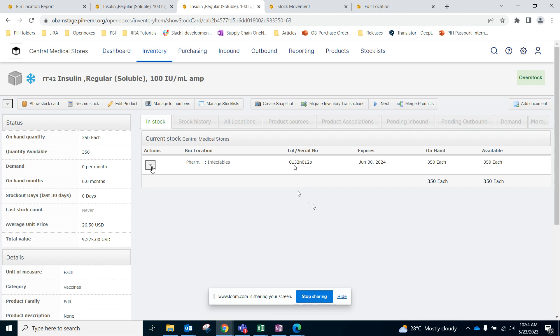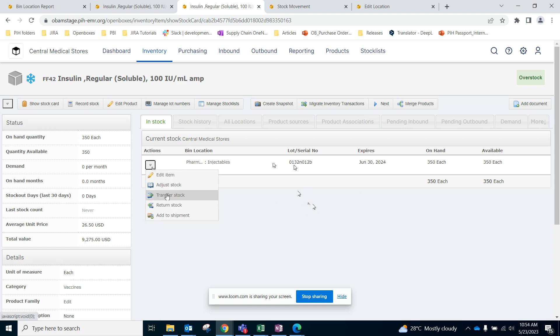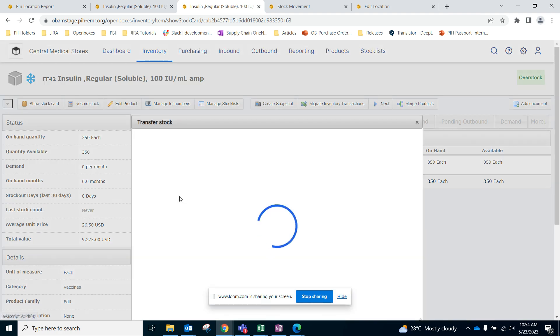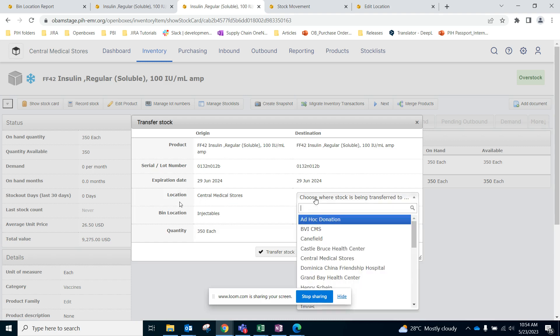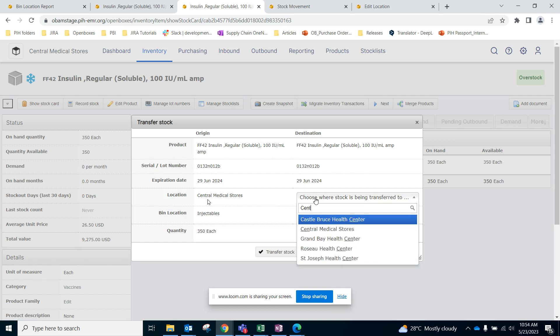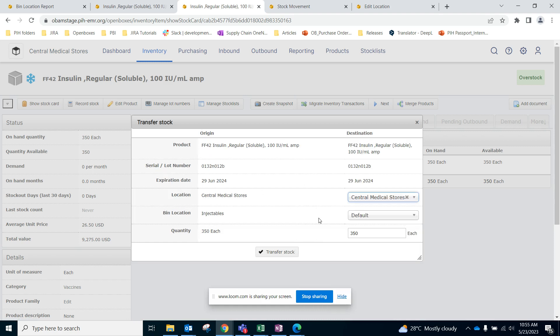So to do that you can go to the specific lot number. Under Actions we can do Transfer Stock. For the transfer stock, the origin is CMS, the destination is also CMS Central Medical Stores, however the bin location is different. So the bin location will change from injectables to hold.